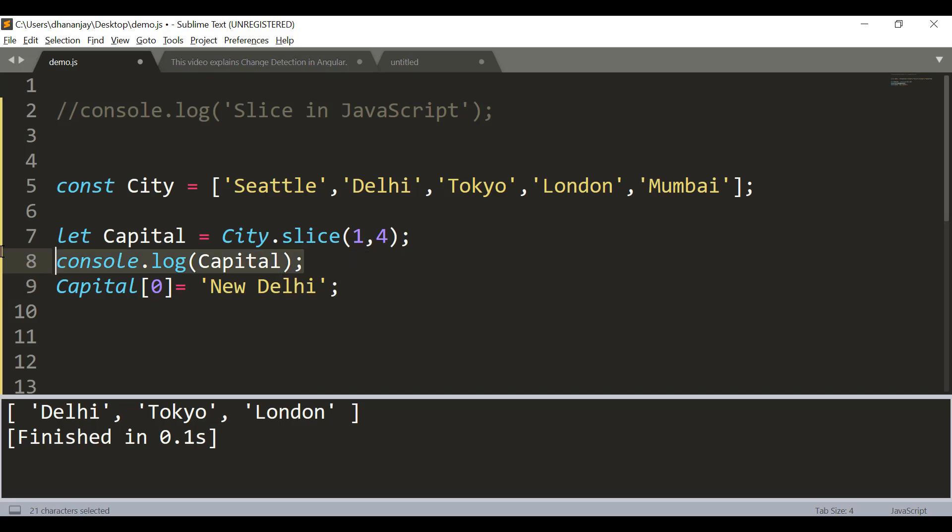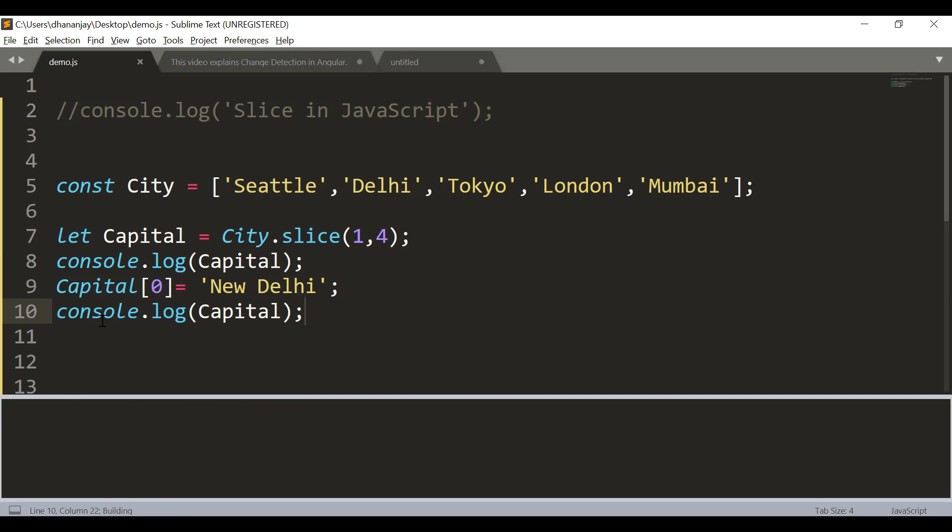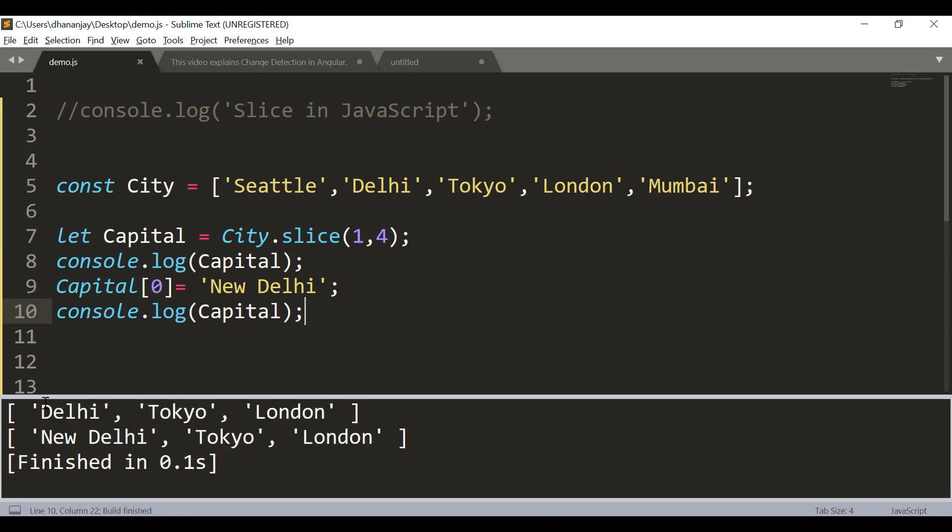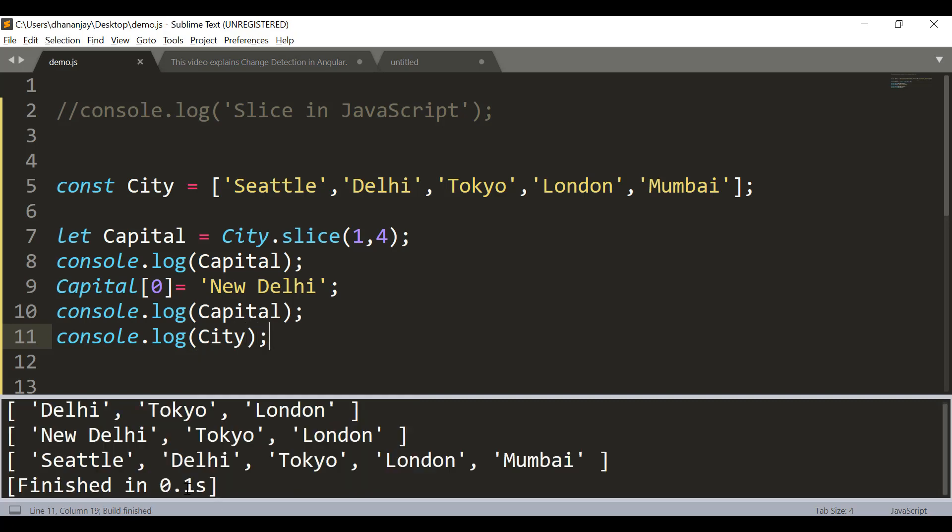So if you see the capital array, it has been changed. The first item has been changed from Delhi to New Delhi. However, it would not impact anything in the original array. In the city array, you would still find the value of Delhi as Delhi. So it creates a shallow copy.